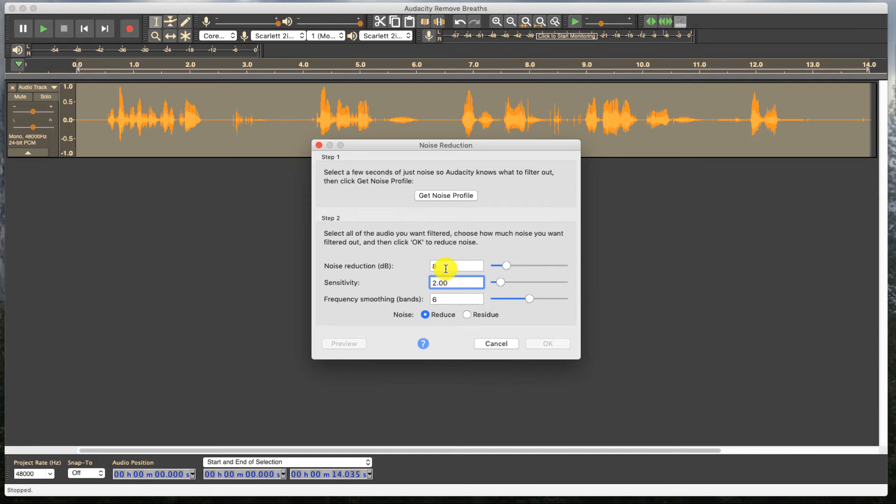But the problem is, if you reduce the Noise and Noise Reduction, you are also going to reduce all of the good noise as well, all of the good audio. So you don't want to use Noise Reduction because you're going to get rid of some of the bad stuff, but you're also going to compromise the quality of your good stuff as well. So let's not do it that way.